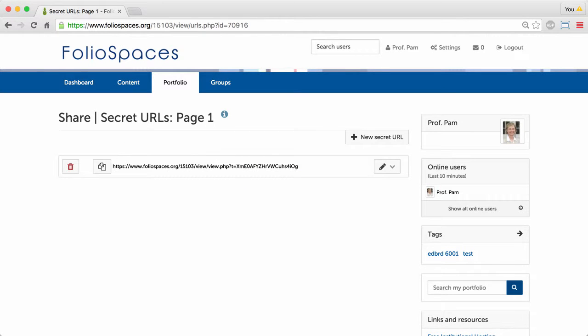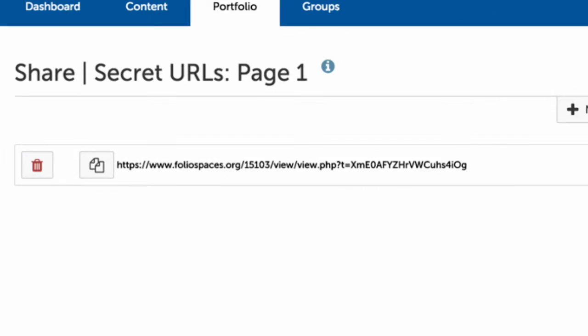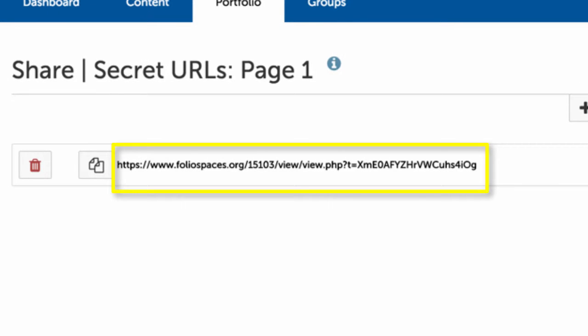A secret URL is a link that can be used to share your page securely with people outside of FolioSpaces.